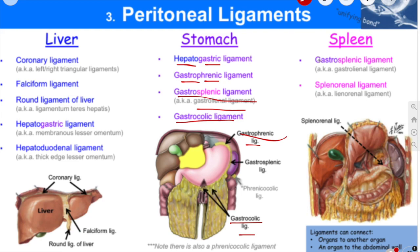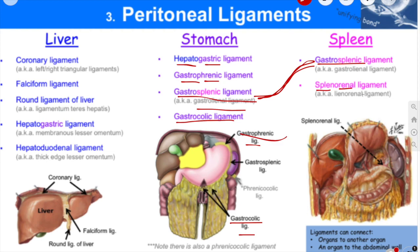Coming to the spleen, we have the gastrosplenic ligament — which is the same one we just discussed — and we have the splenorenal ligament, which attaches your spleen to your kidney. Both are connected by this peritoneal fold called the splenorenal ligament.